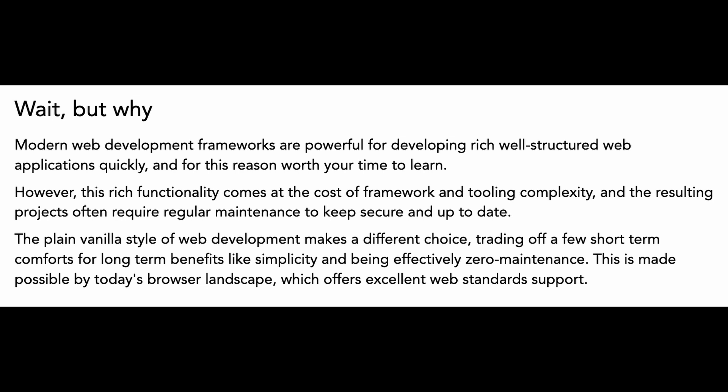The plain vanilla style of web development makes a different choice, trading off a few short-term comforts for long-term benefits like simplicity and being effectively zero maintenance. This is made possible by today's browser landscape, which offers excellent web standards support.